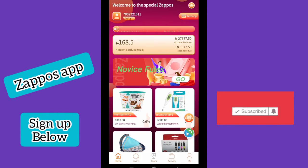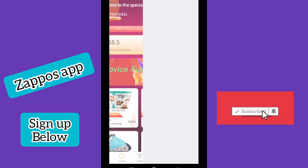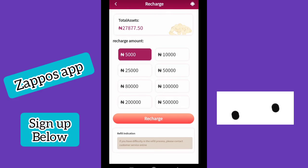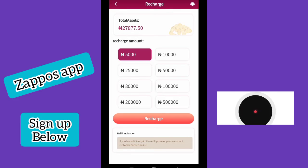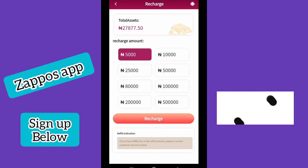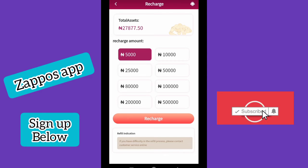Next I want to show you how to recharge on the platform. If you want to recharge, just click on 'Recharge.' You can recharge amounts of 5,000, 10,000, 25,000, 50,000, 80,000, 100,000, or 500,000 Naira. All you need to do is click on recharge and you'll be able to fund your account.